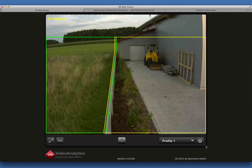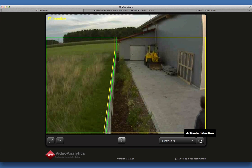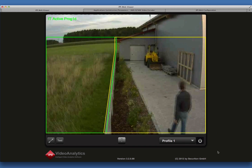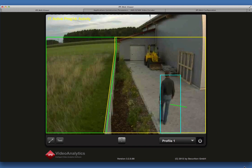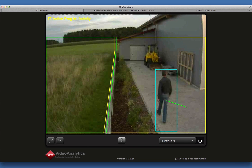To activate the detection, click on the Activate Detection button. Now the camera image is analyzed according to the configuration stored in the currently selected profile.